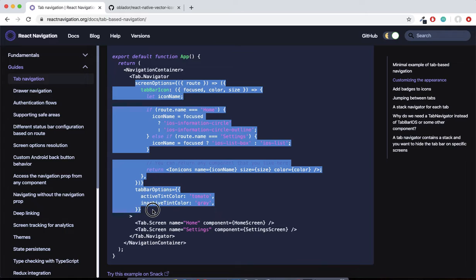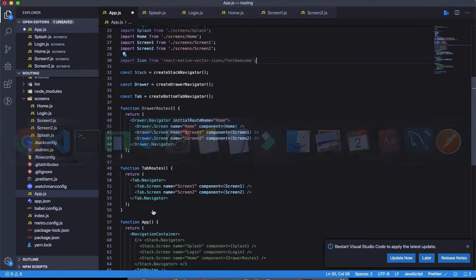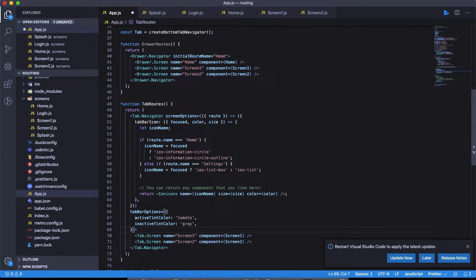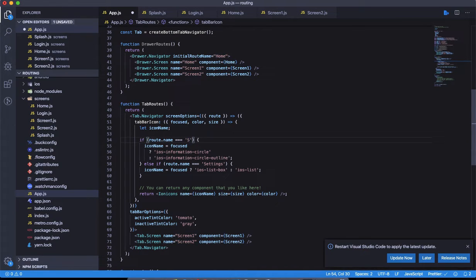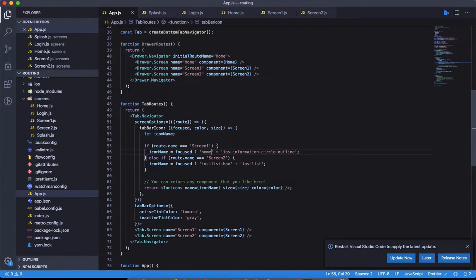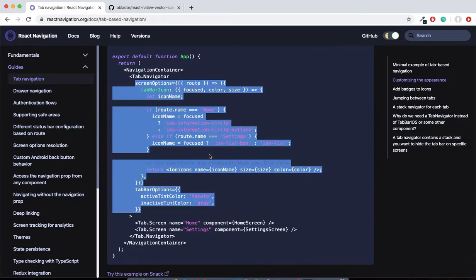We're going to use this icon package. The tab configurations are here — let's copy the screenOptions and change them to suit our needs. We have two screens called Screen 1 and Screen 2, so let's change this condition: Screen 1 and Screen 2. If it is focused, let's use an icon name called 'home'.